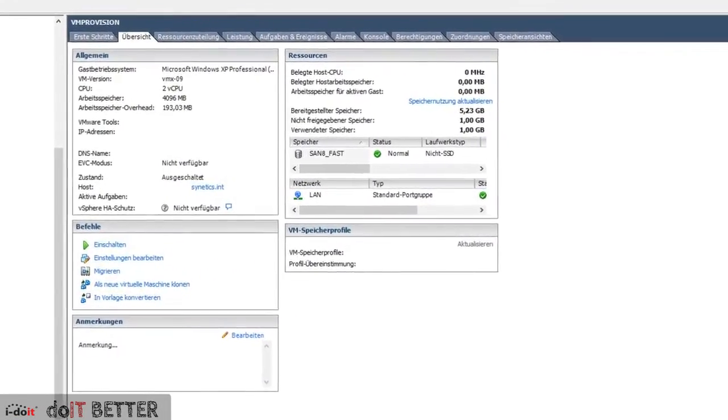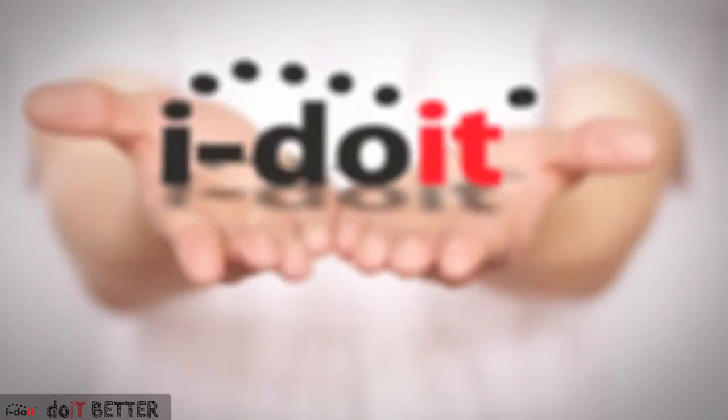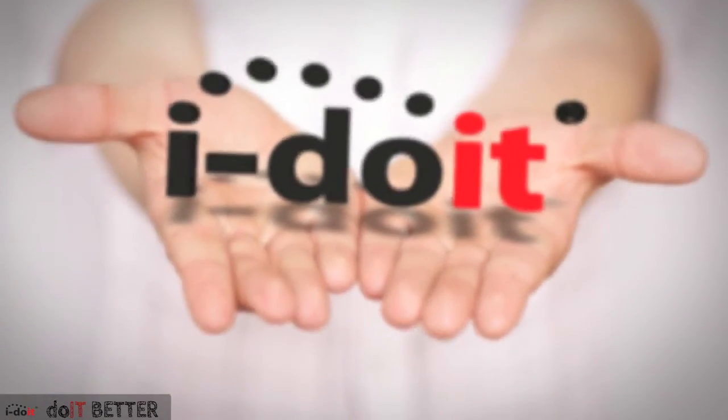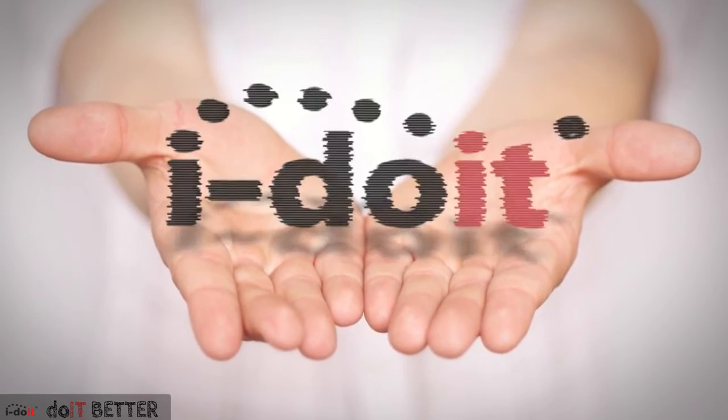Of course, this is only one application for the event module of iDoIt. The possibilities are endless.